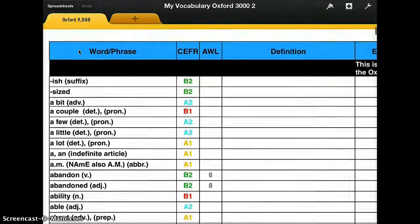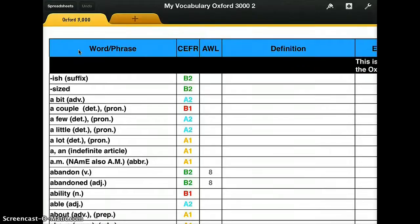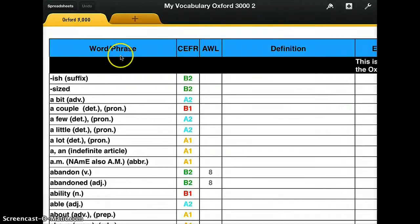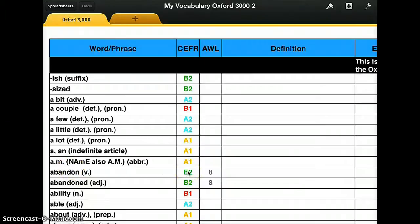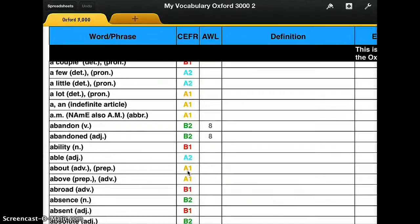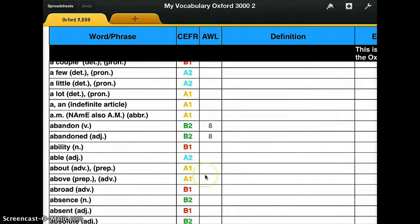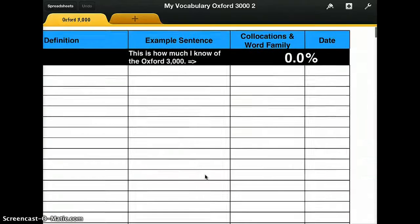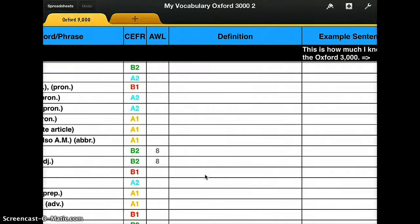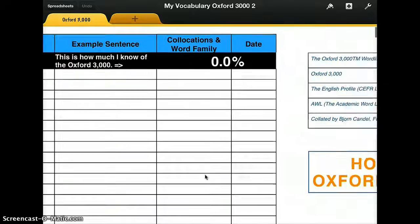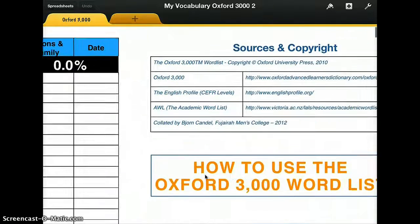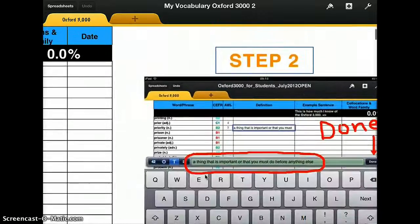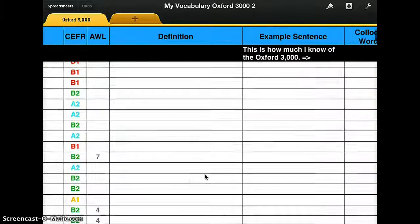You have different columns here. For example, you have the CEFR level. If you look at the word 'abandon', you see that it is a B2 word, which means it's a word you focus on in Level 4. Whereas if you look at words like 'above' or 'about', you see that they are A1 words. There is also a place for definition, example sentence, collocations, and date. If you turn right, you can see all the information on how to use it on the right-hand side of the file.